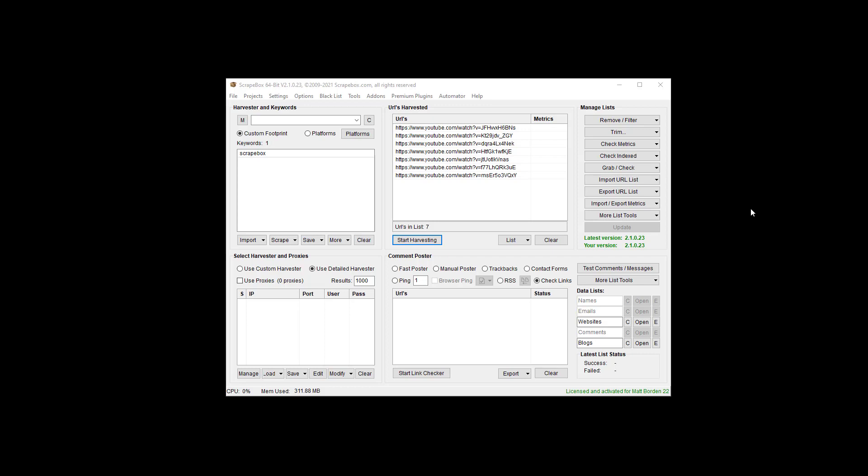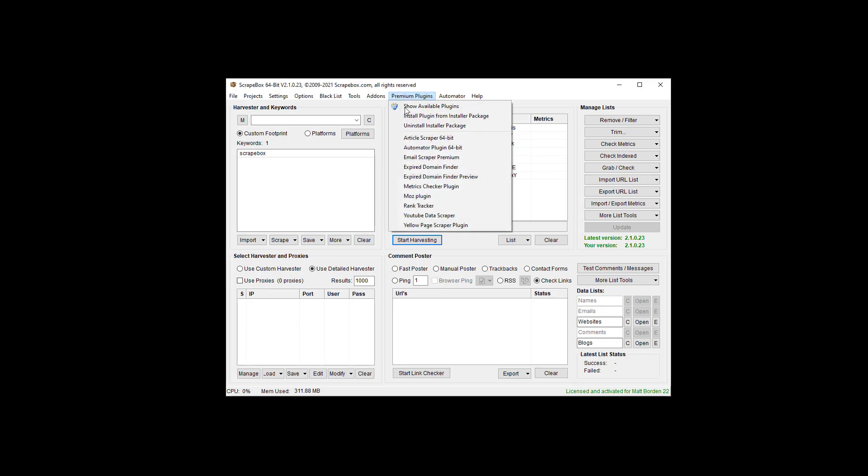Hello, this is Ryan Matt Borden, aka Loopline. In this video I'm going to cover the new plug-in from Scrapebox for YouTube, which is the YouTube Data Scraper plug-in.